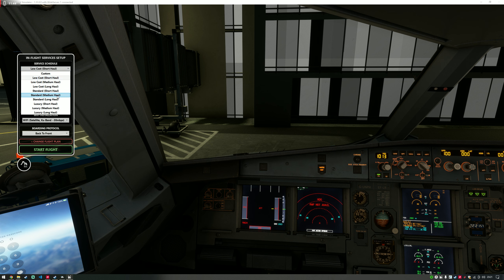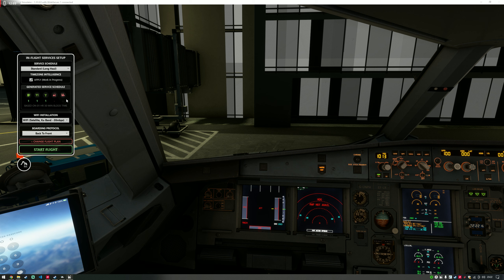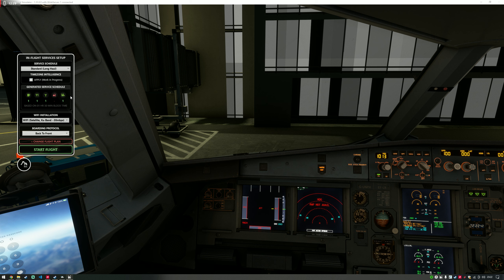If I want to choose a different option, we've got a drink service, dinner service, food service, alcohol service, no duty-free, and the movie service still going ahead. You can apply some level of time zone intelligence where Self-Loading Cargo determines which services would be available at specific times during the flight. You can see it's turned off the movie because it thinks it's going to be too late. This is a work in progress, but you can turn it on and off if you don't want it to impact the schedule.